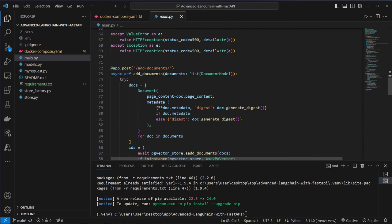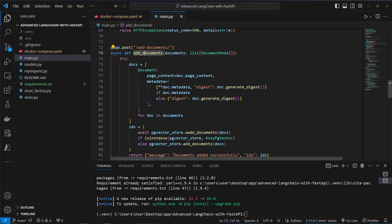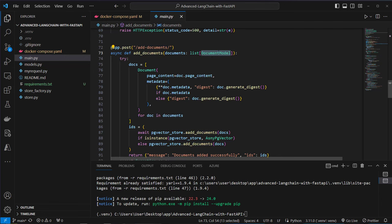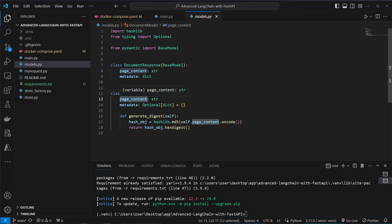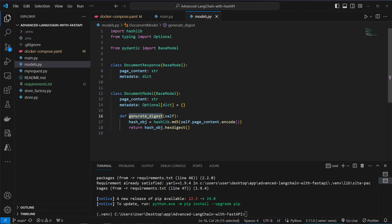So next is the endpoint. The first endpoint is addDocuments. This is where we can pass a list of documents which follow a specific document model. So this is the document model. This follows the approach of the LangChain document which also has got page content and metadata dictionary. But we also add a function called generateDigest where we check if the page content of the document has changed. And if that's the case we want to update the document in the VectorStore. Otherwise we don't want to update that. So that's a first approach but I'm going to show you that in detail.